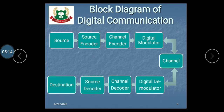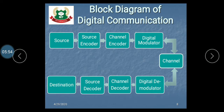Now we discuss the receiver side. After receiving the original signal, we need to reverse the process. That's why we demodulate that signal. The output of the demodulated signal is passed through the channel decoder, which works for error correction. After error correction, the information is passed through the source decoder, which obtains the proper information in the form of a digital or discrete signal — that is, 0s and 1s. After that, we receive the original information at the destination.